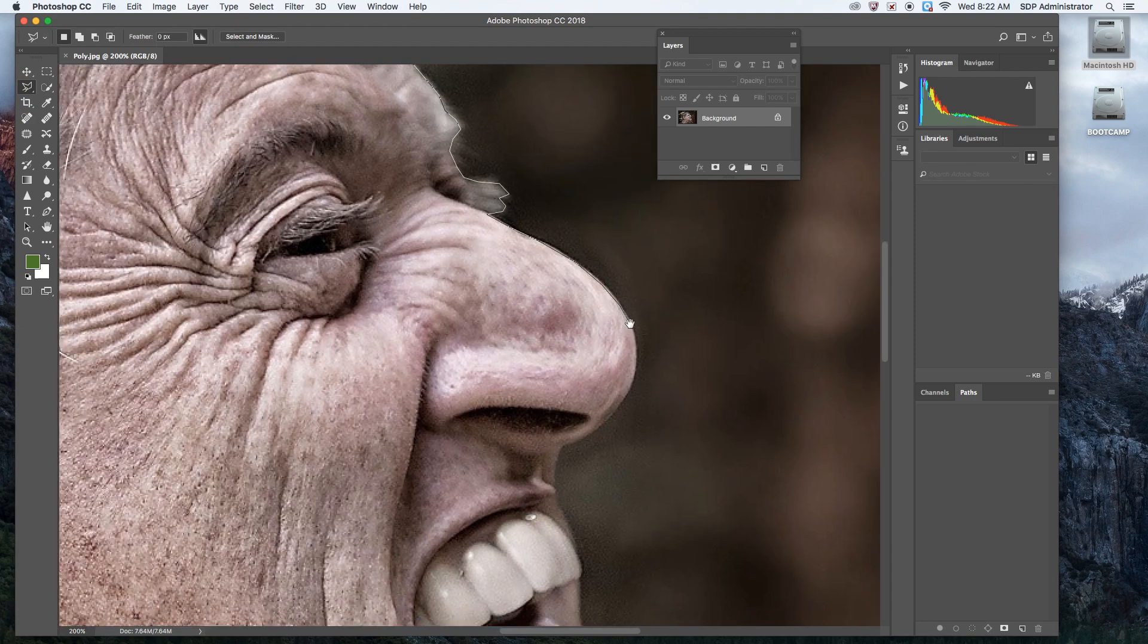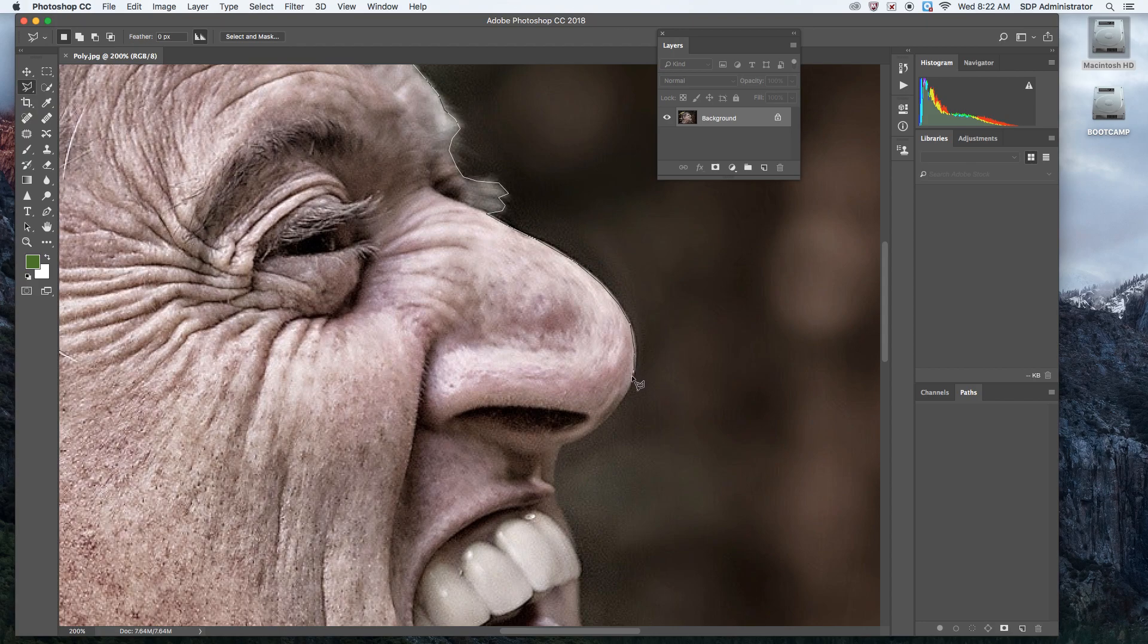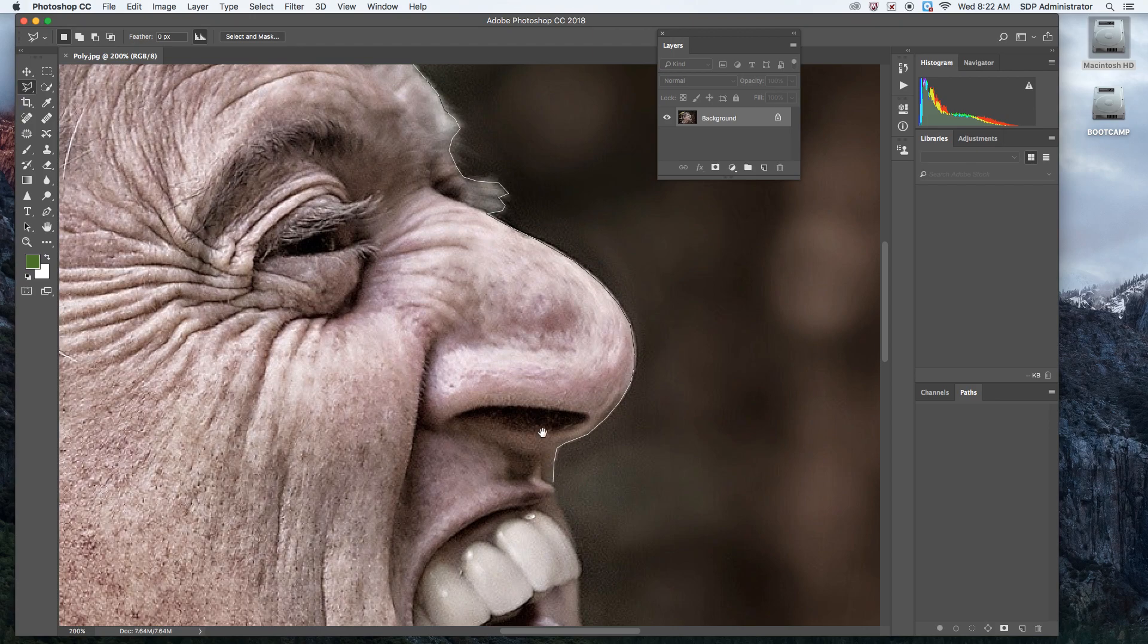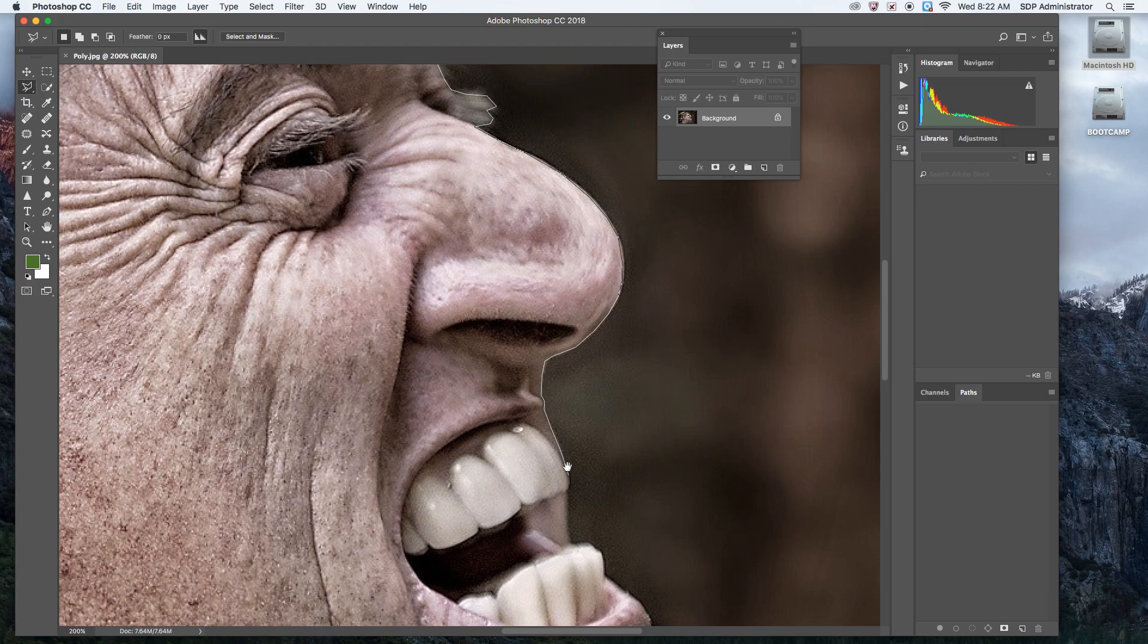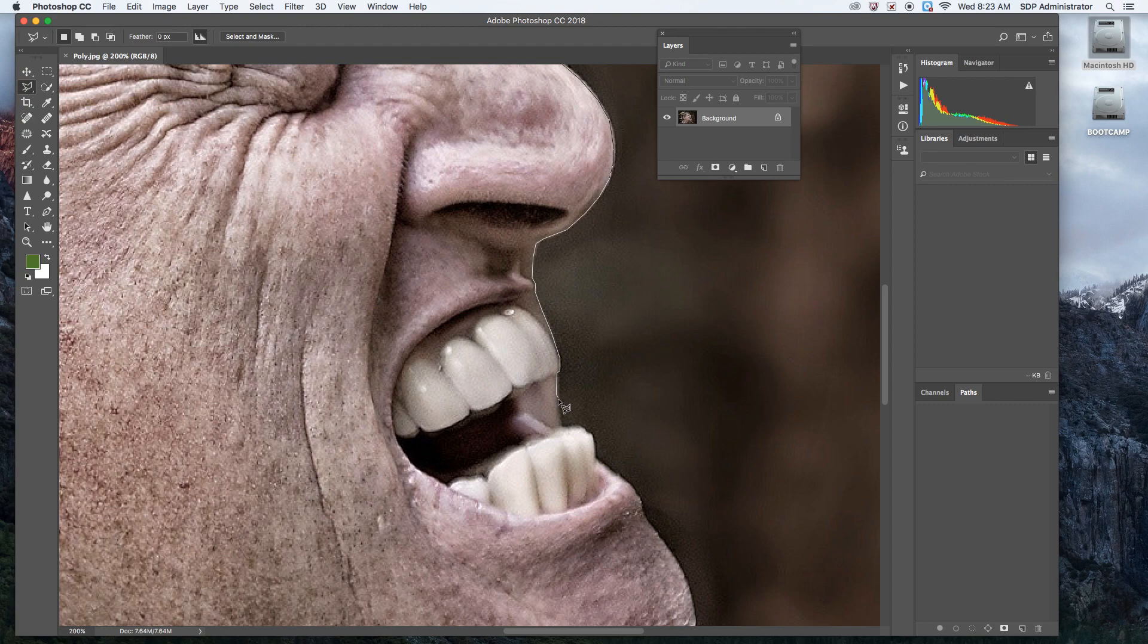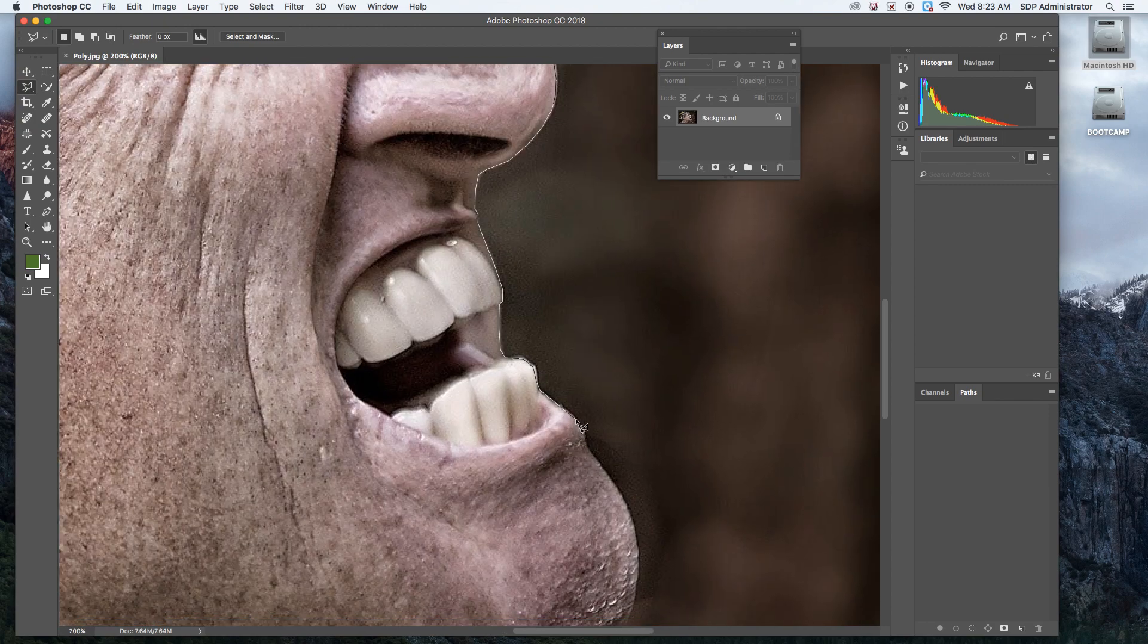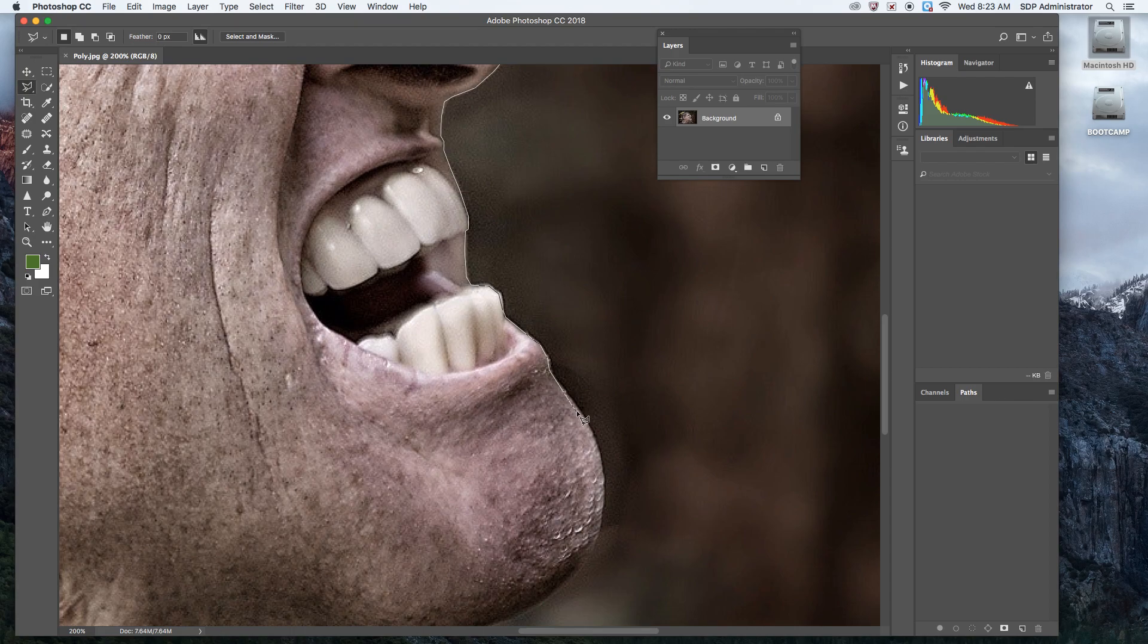You see the nose is rounded, but I'm using straight lines to get a rounded corner right here. Things like facial features I tend to take more time with just because I know it's very important to the final image. You're actually able to use the same exact file that I'm using. It's going to be called poly.jpg and you guys will get a link to it.